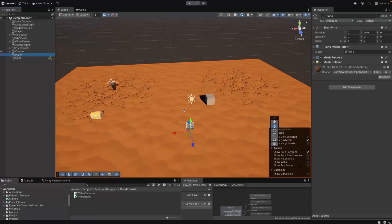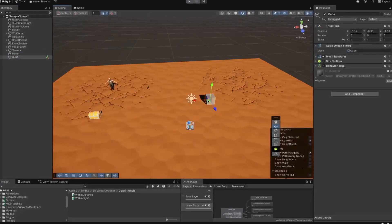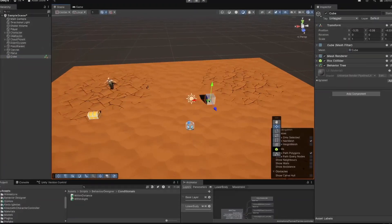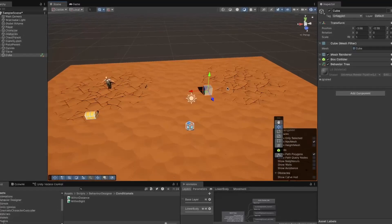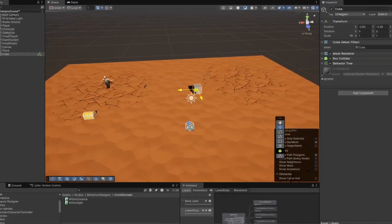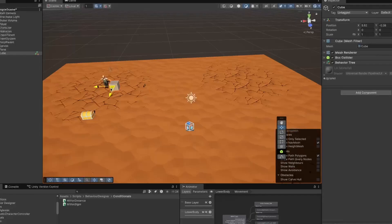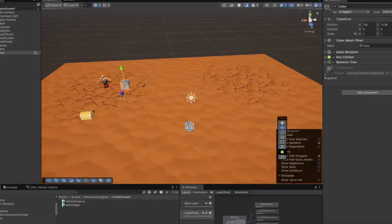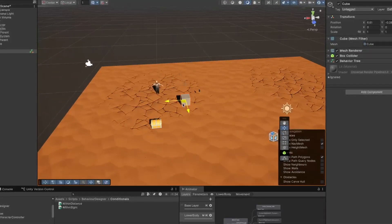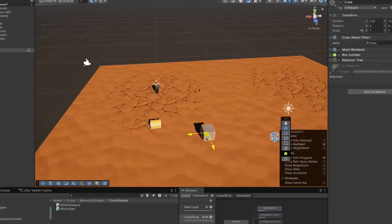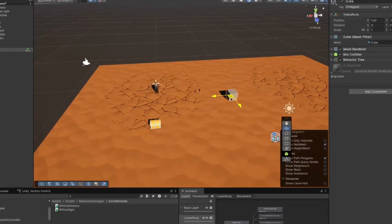For our example, I have this basic cube in my scene and I want it to check if the player is within distance of it, and if it's not, I want it to move towards the player. Then once it's there, I want it to wait, and if the player moves out of range, I want it to start following the player again — kind of like a companion in a game. Let's take a look at how we would model this behavior using Behavior Designer.